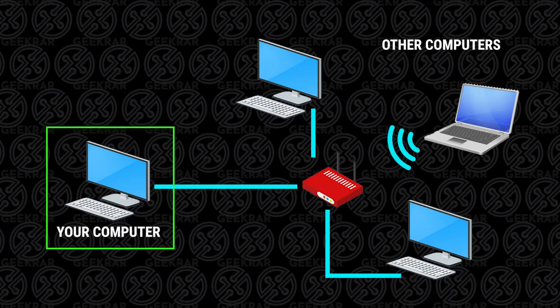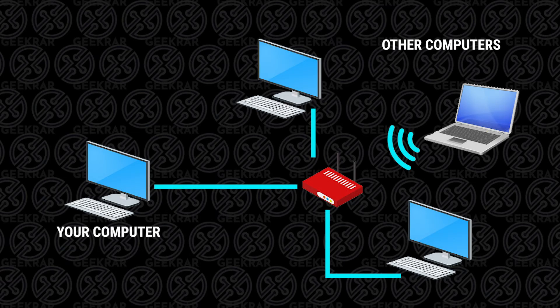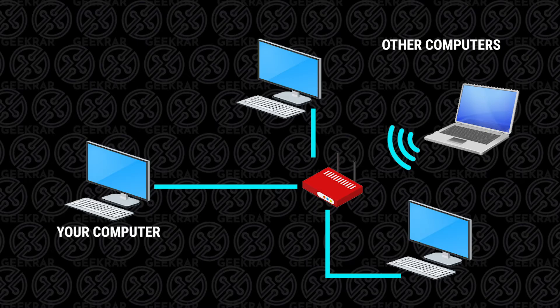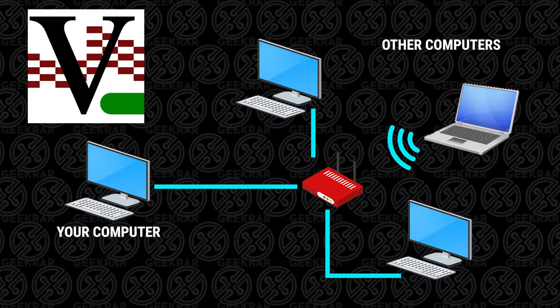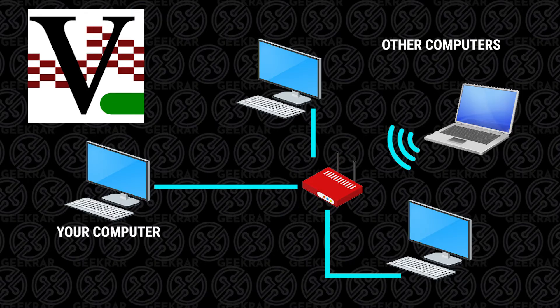In this video, I will show you how to connect to any computer on your home network and either view or take control using a free program called TightVNC. I'll walk you through the installation, the steps to get connected, and we'll take a look at that right now.